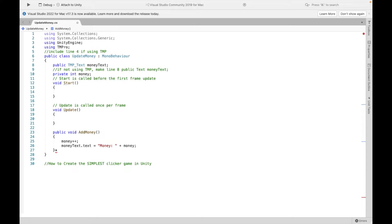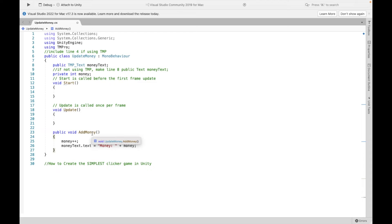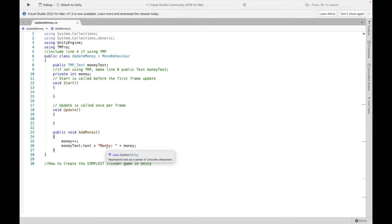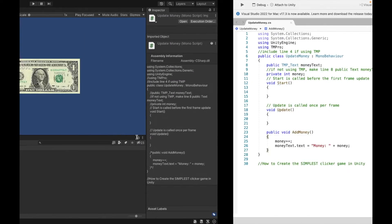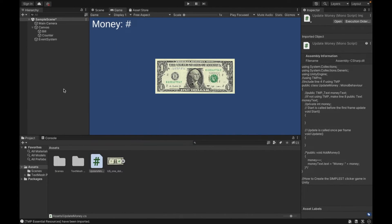Now we're going to have a method called add money. Just make sure it's public. You can call it whatever you want, but it's going to do the simple thing: just increasing our counter and then changing the text. So our text is going to say money, colon, and then whatever number we're at. Now make sure to save this and we can go back.